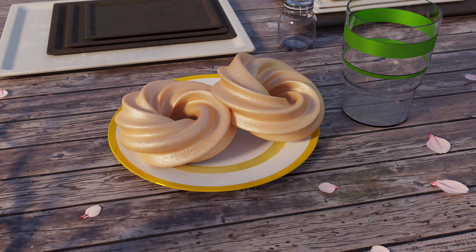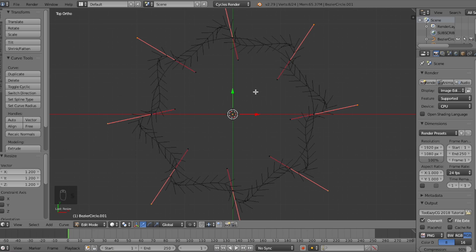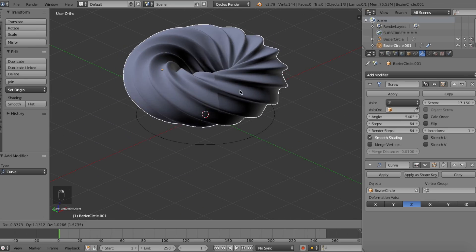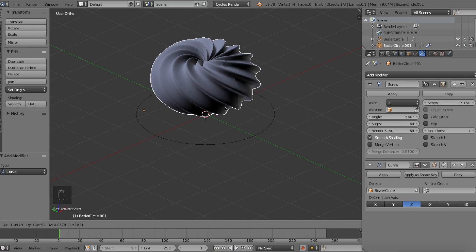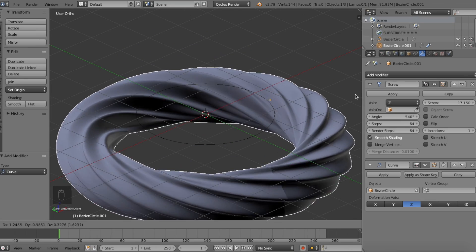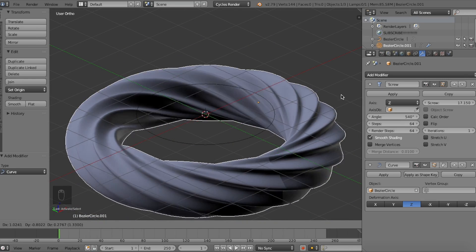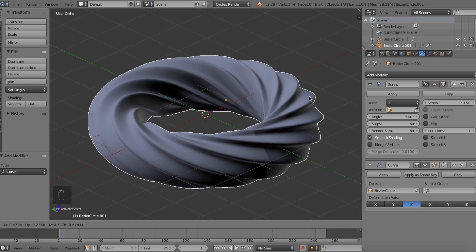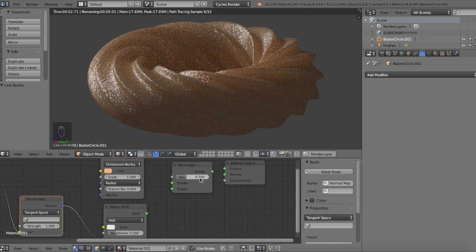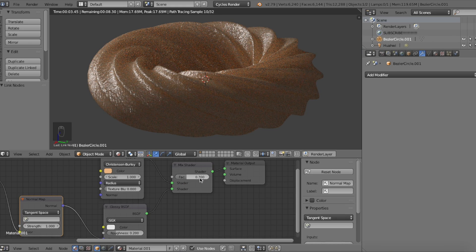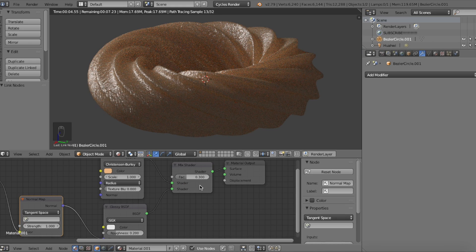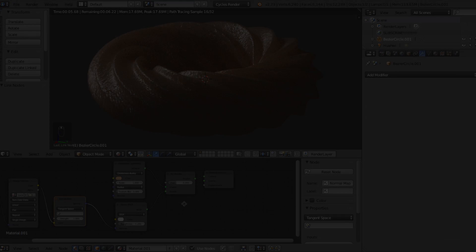We'll first start off by going through how to use curves to create the shape of the donut, then use modifiers to complete the model, very easy by the way, and finally create a material for the glazed donut. This tutorial is quite simple, so let's get started.